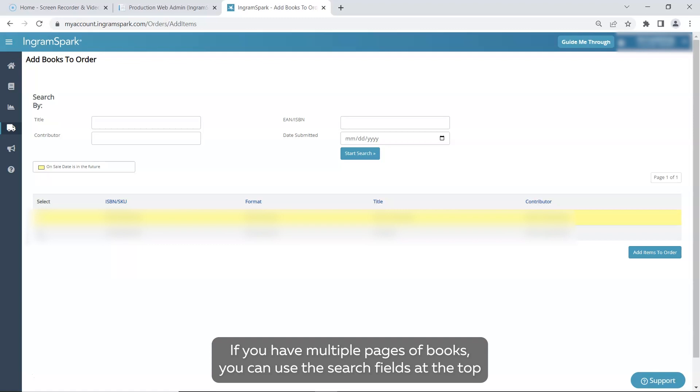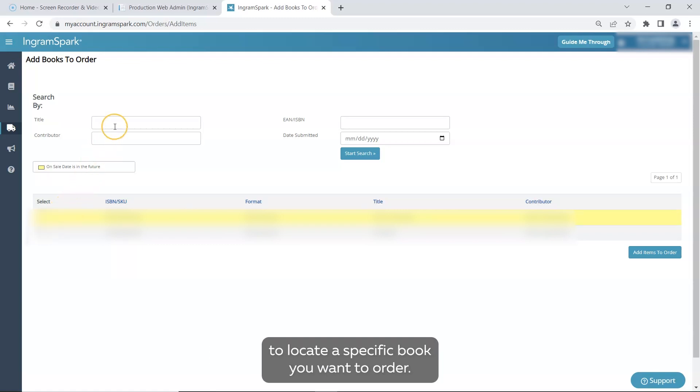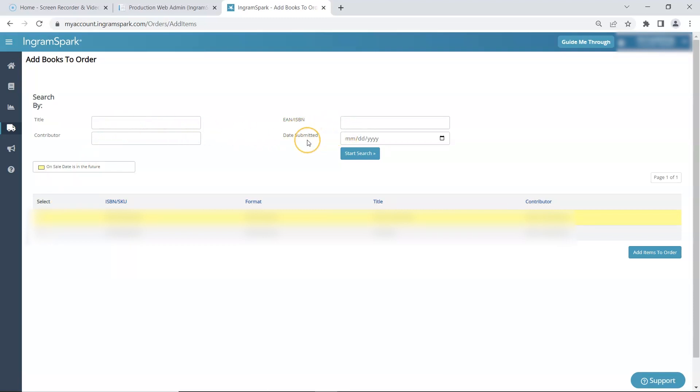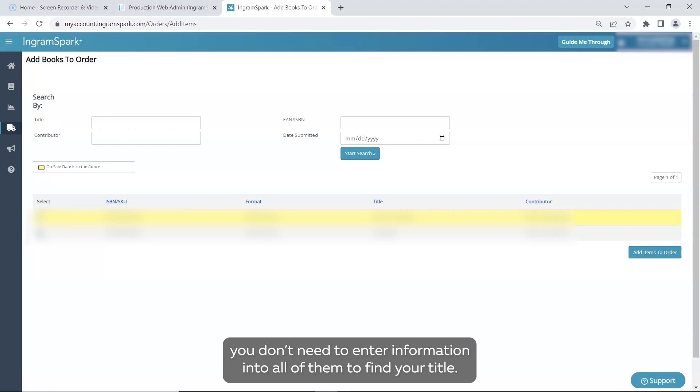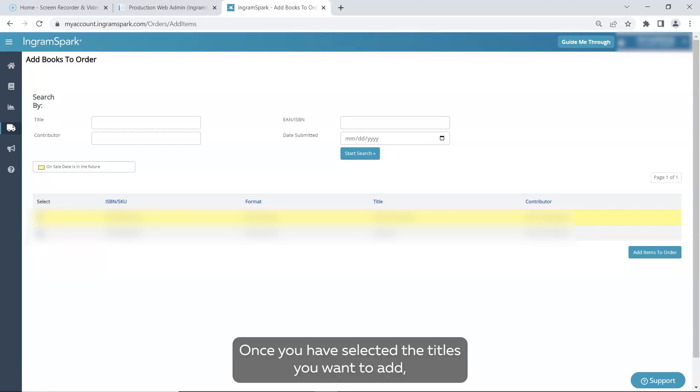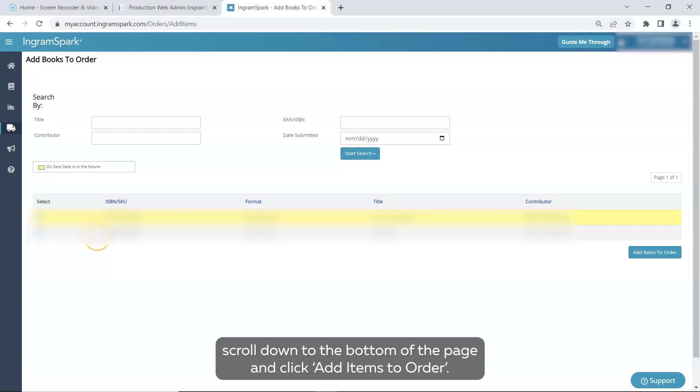If you have multiple pages of books, you can use the search fields at the top to locate a specific book you want to order. My advice is to only use one search field at a time. You don't need to enter information into all of them to find your title. Once you have selected the titles you want to add, scroll down to the bottom of the page and click Add Items to Order.